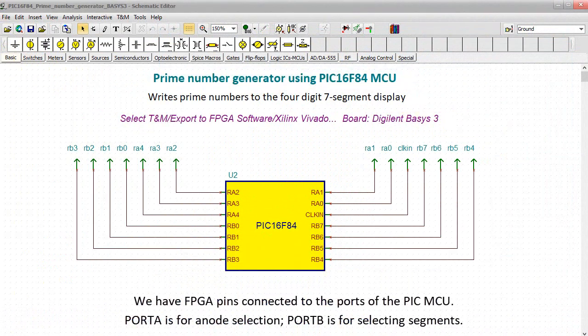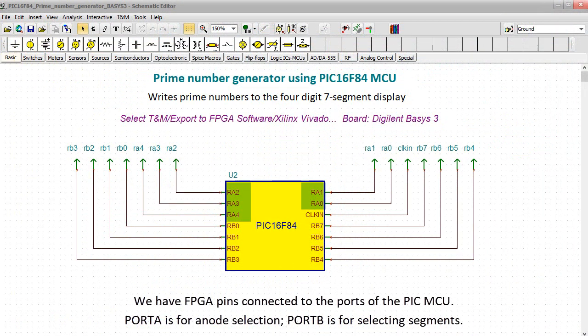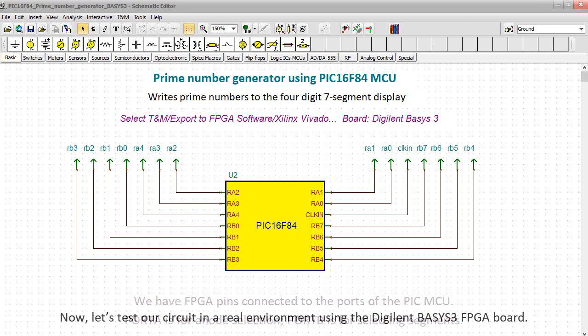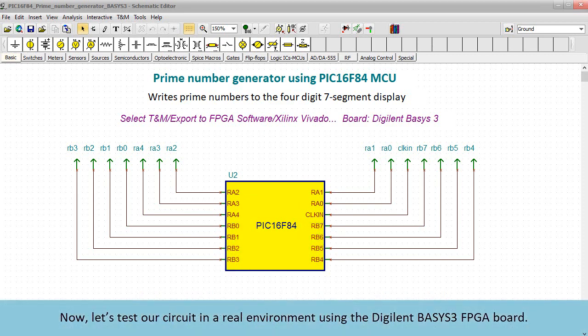Now open the circuit PIC16F84 prime number generator BASIS-3 from the TINA Examples FPGA folder. We have FPGA pins connected to the ports of the PIC MCU. Port A is for anode selection, port B is for selecting segments. Now let's test our circuit in a real environment using the Digilent BASIS-3 FPGA board.